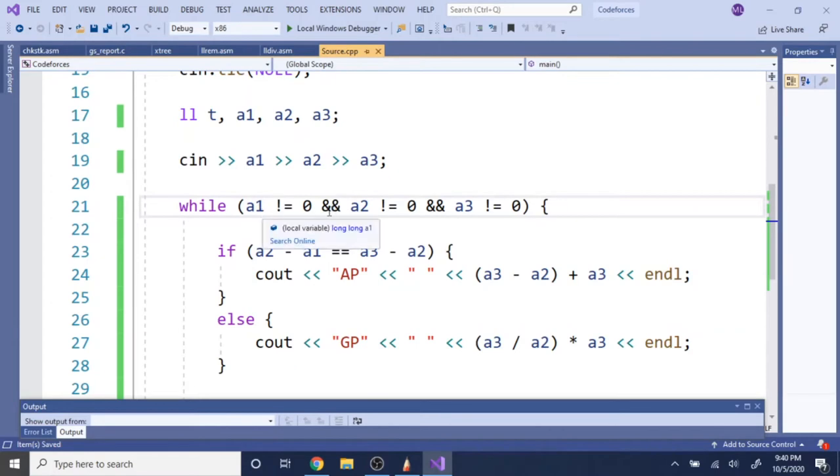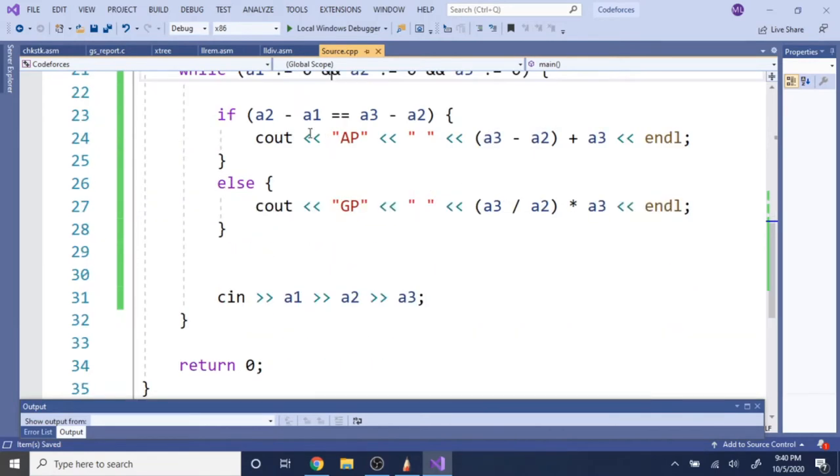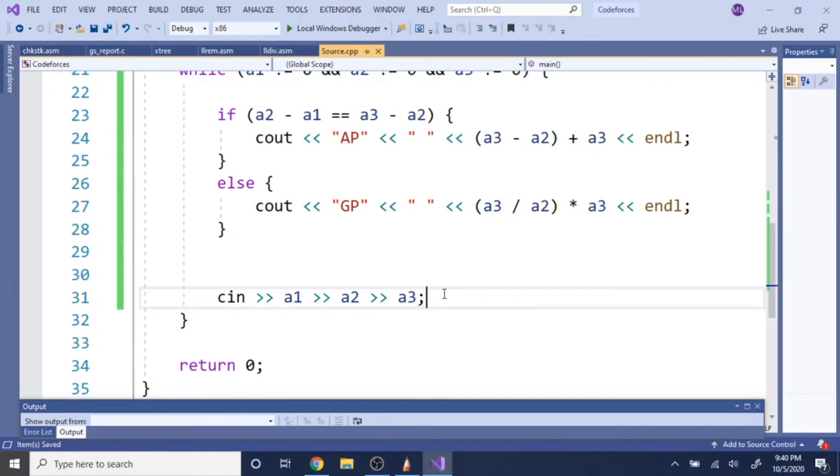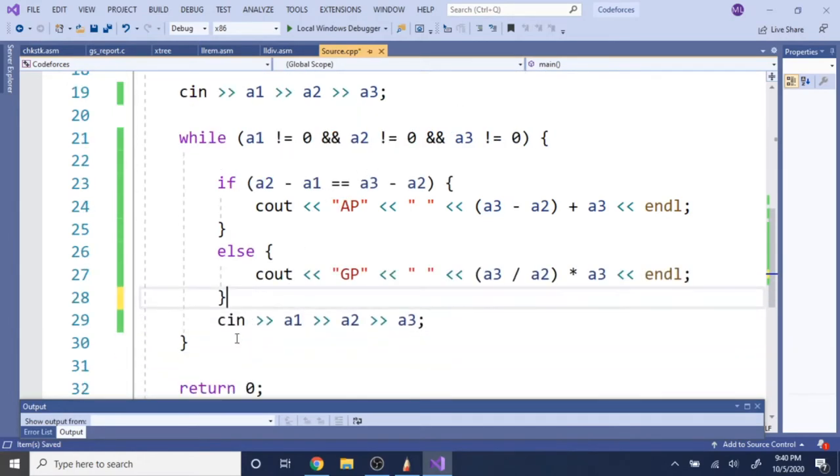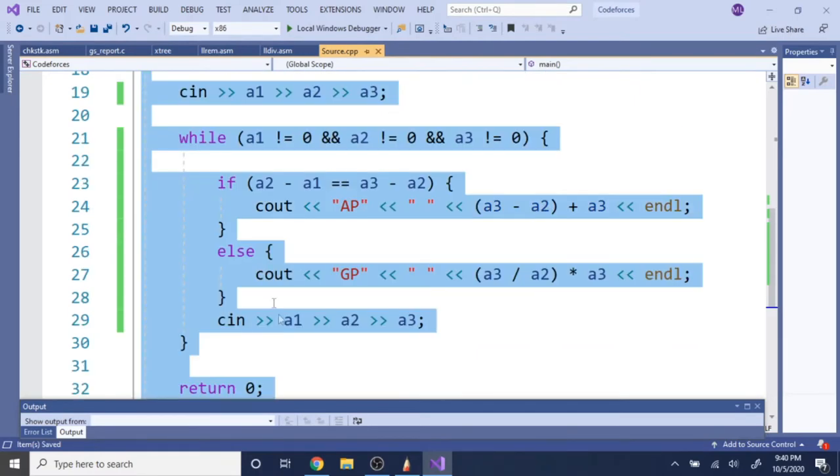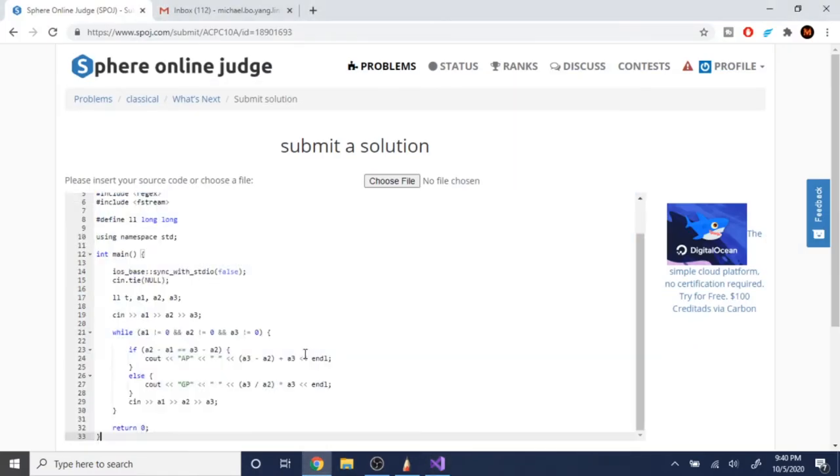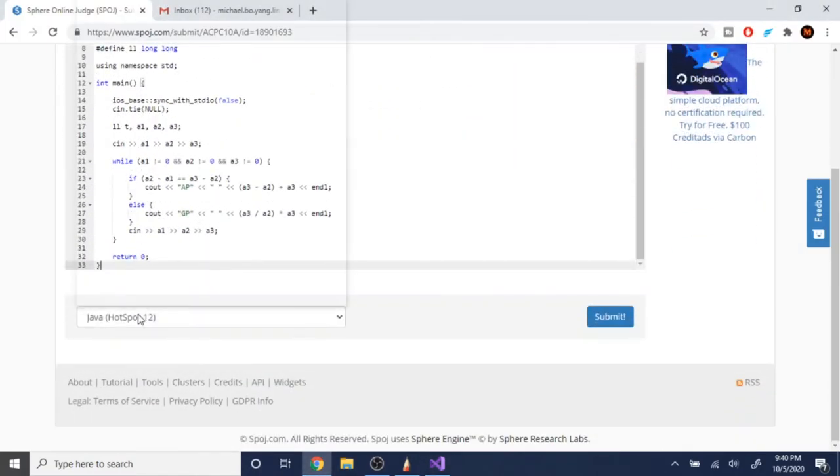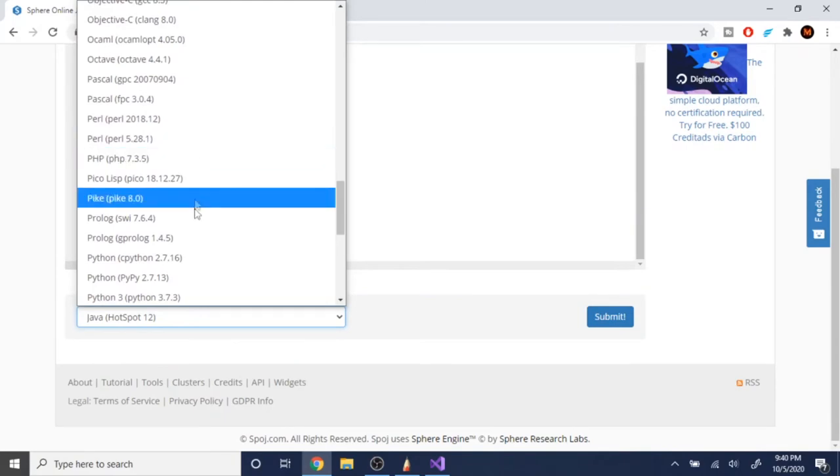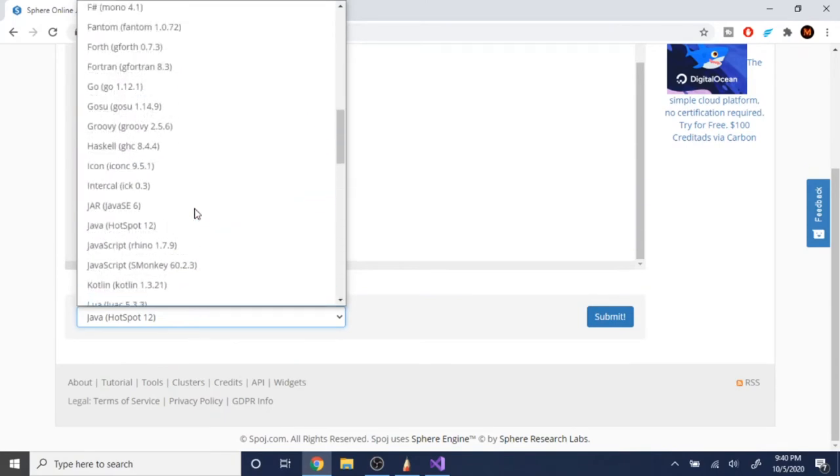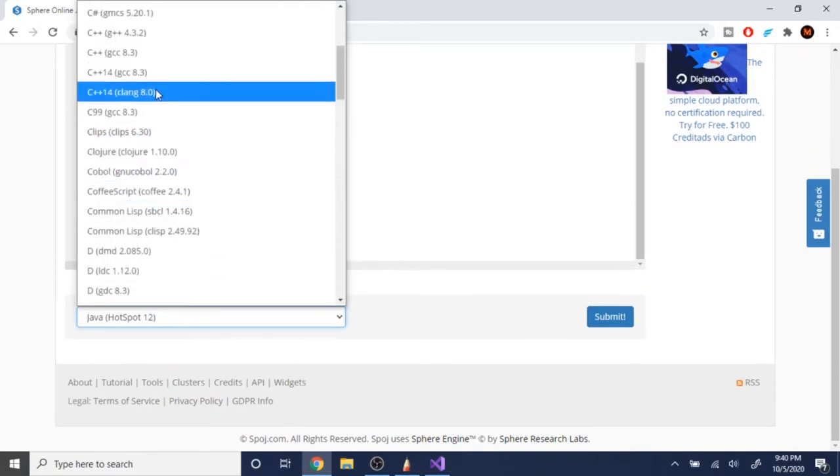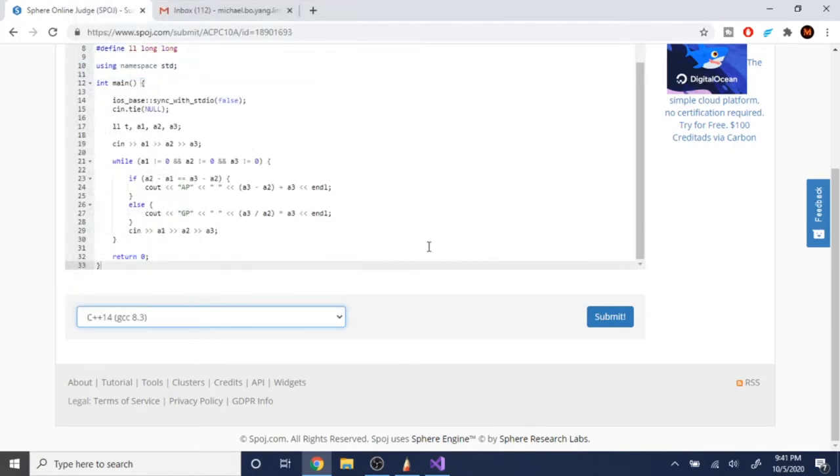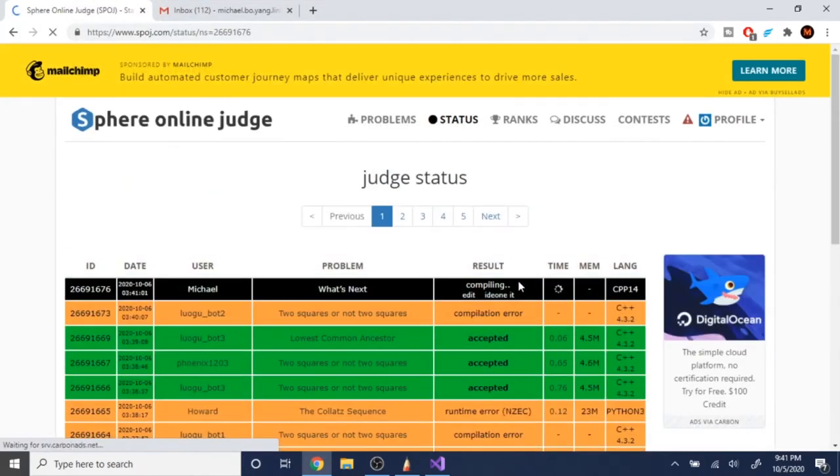And then first, while they are not all equal to zero, then I do this, and then I read in the three numbers again. So then by the next iteration, it would check if they are all equal to zero or not. Let's see if this works. I'm not 100% sure because I did this in Java, and I didn't do this in C++ before. Let's see, GCC. Let's see if this works.